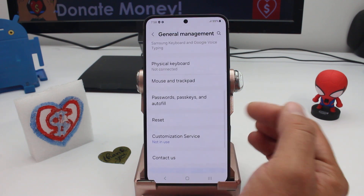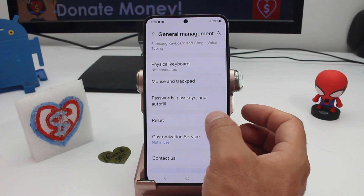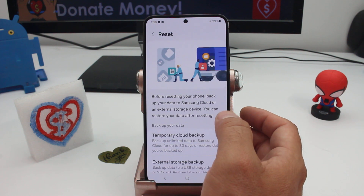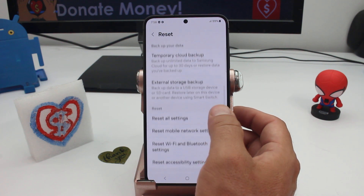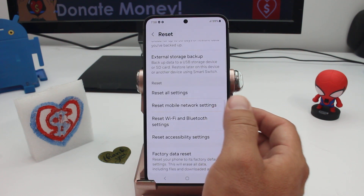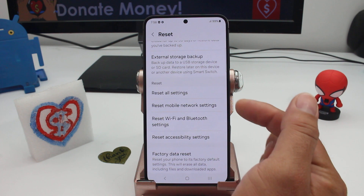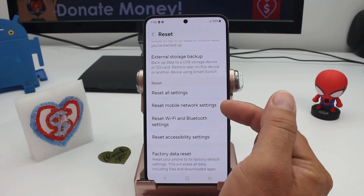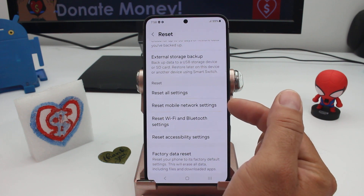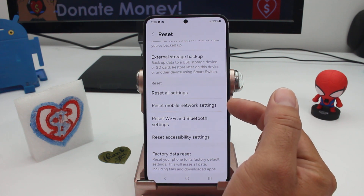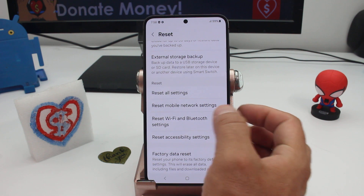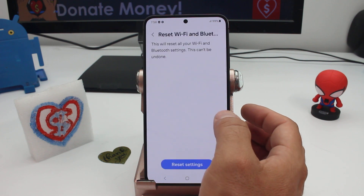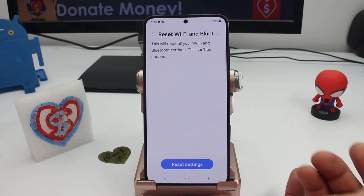In this Reset option, the only things you need to use are two options: Mobile Network Settings — that's all about mobile settings — and in this case, Wi-Fi and Bluetooth Settings.